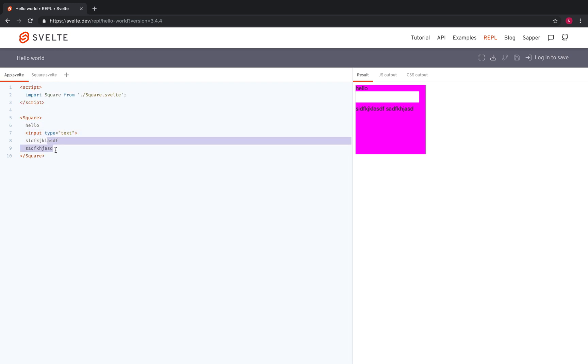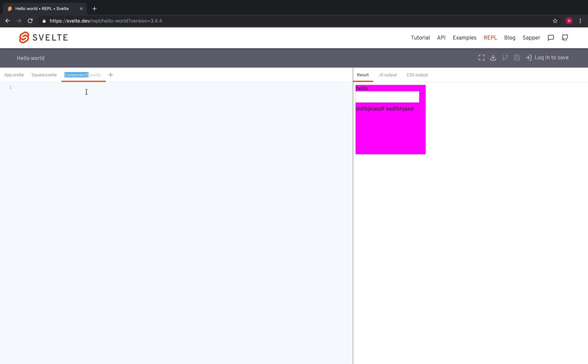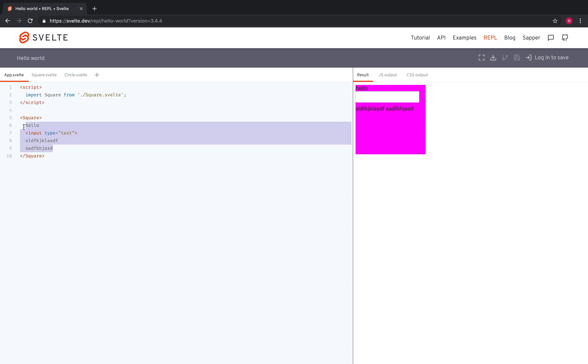Well, that's how you put stuff, the inner HTML into other components. And you can nest other components. And if I make another component here, like circle, I can make a circle, import it here, and then put the circle inside of the square. So that's it for today.